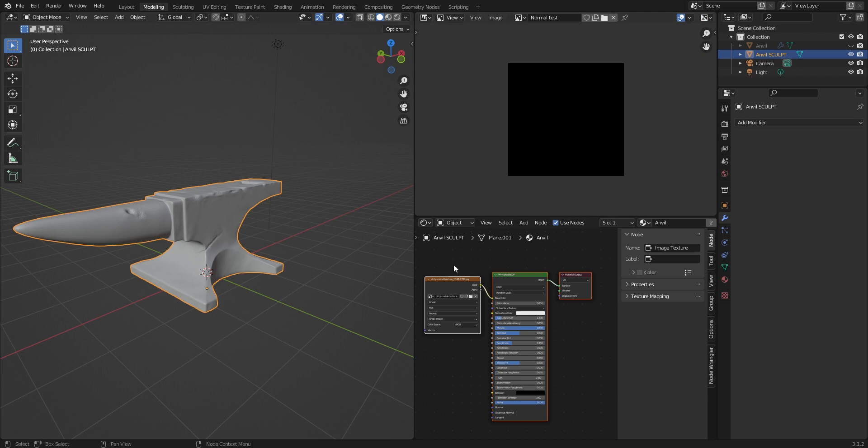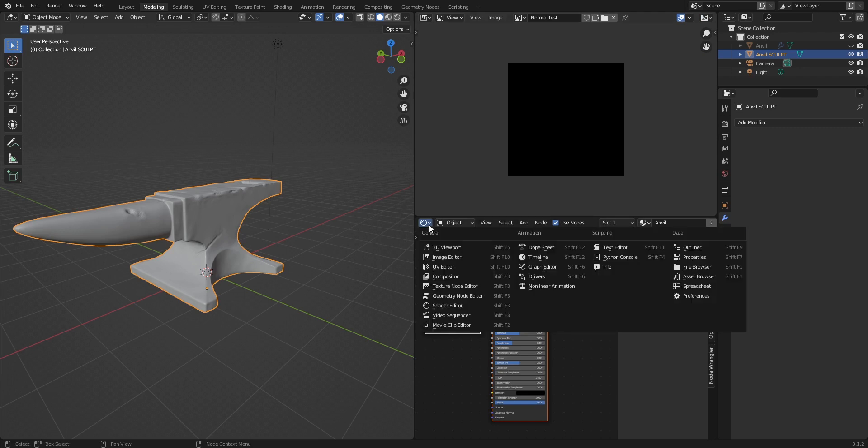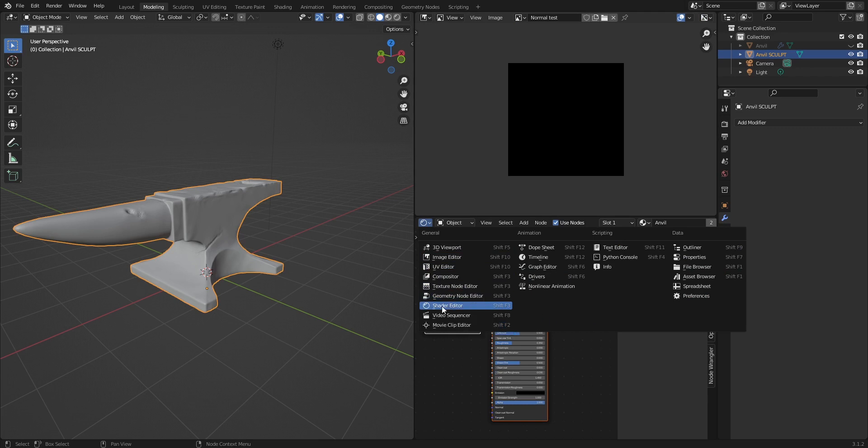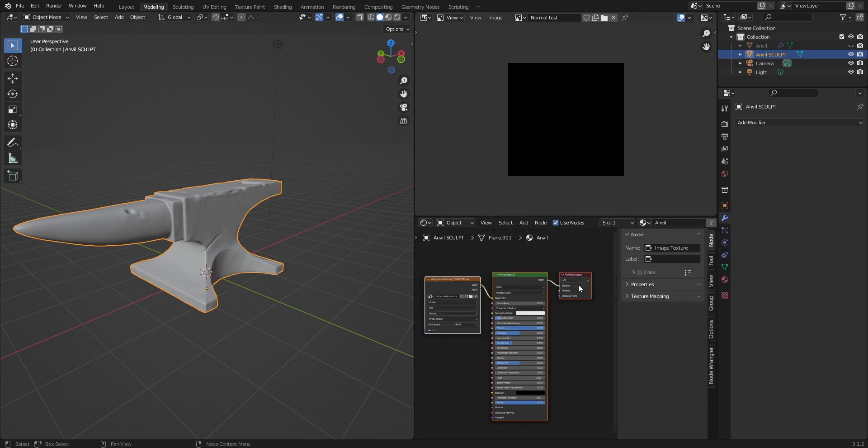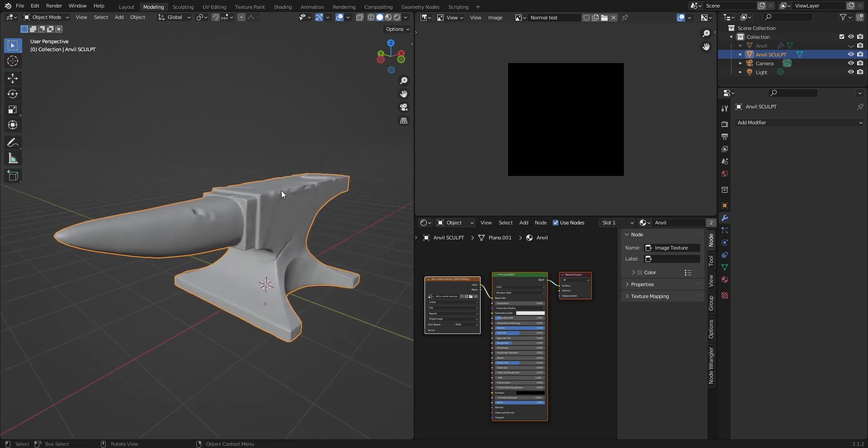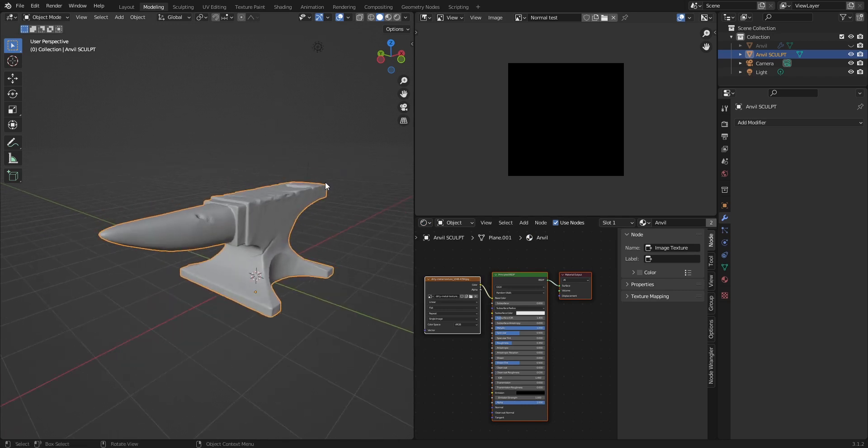On the bottom we have a shader editor and it's basically selecting my shaders of an object that I currently have selected. This is a high poly version of the anvil that I've done my sculpting on.